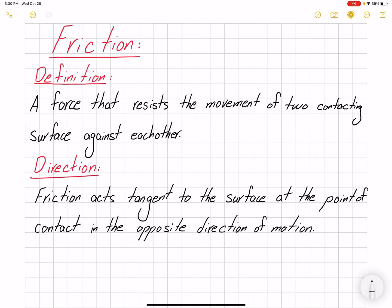Hello everyone. In this video I'm going to talk about friction. Friction is defined as a force that resists the movement of two contacting surfaces against each other. The direction of friction is tangent to the surface and it's in the opposite direction of motion.